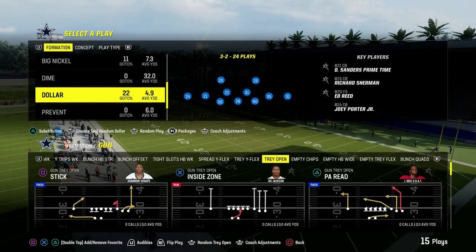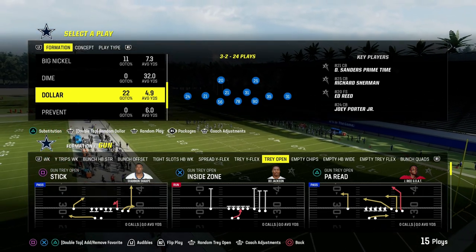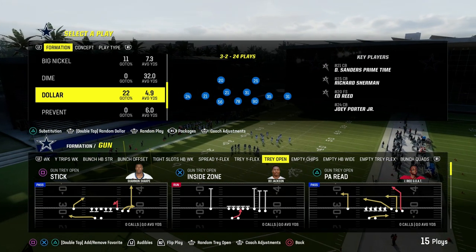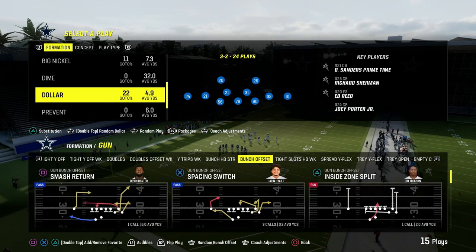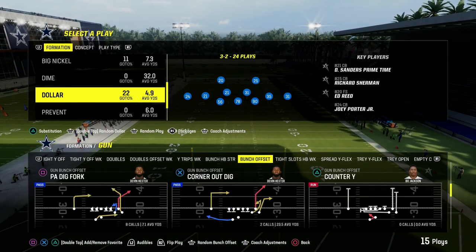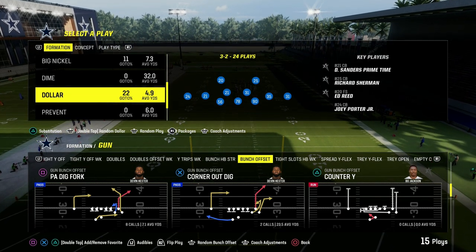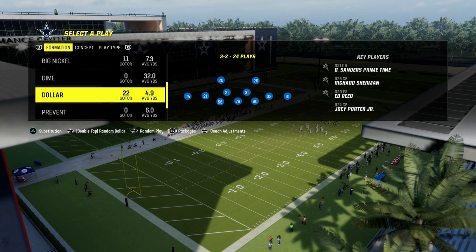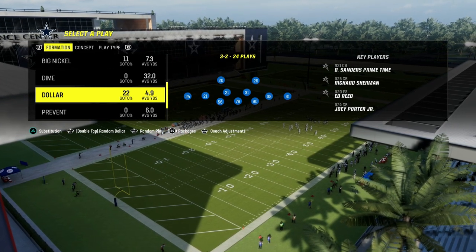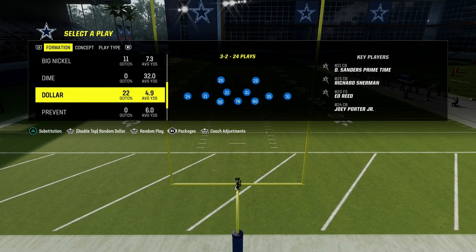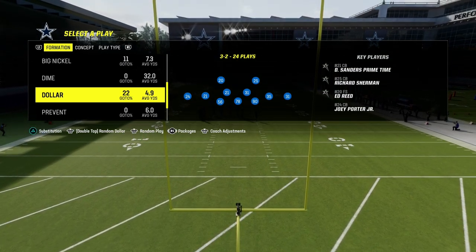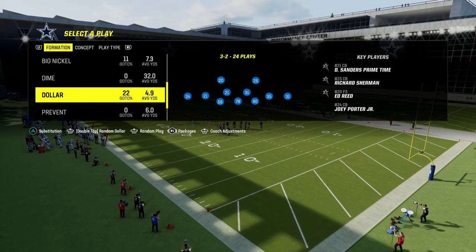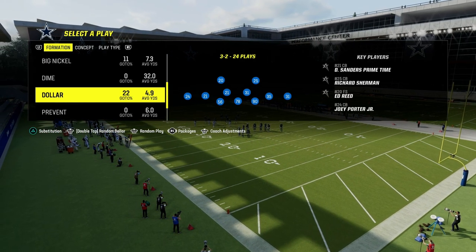Today's video, I'm going to be going over how to run the Dollar defense and a specific blitzing concept from Dollar that I really like. I've been running this all season long — out of 245 Odd, out of Dollar, out of a lot of different formations. I have an entire Dollar defensive ebook on the Patreon, link in the description. It's only $10 to become a member and it gets you access to all our ebooks, updates, and a complete guide to the best blitzes out of pretty much every formation in the game.